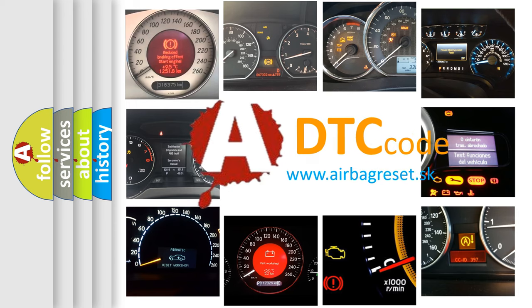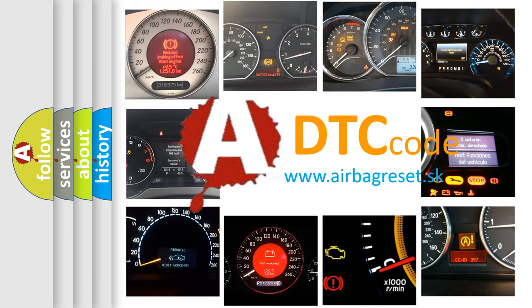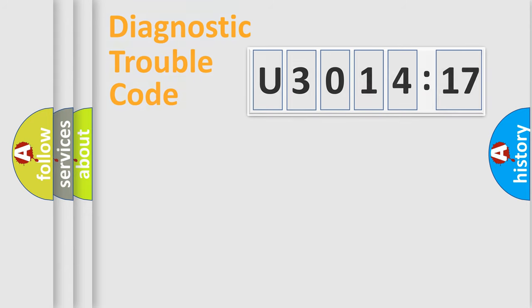What does U301417 mean, or how to correct this fault? Today we will find answers to these questions together. Let's do this.